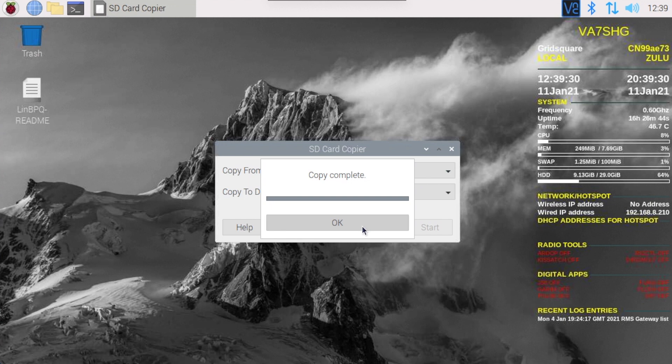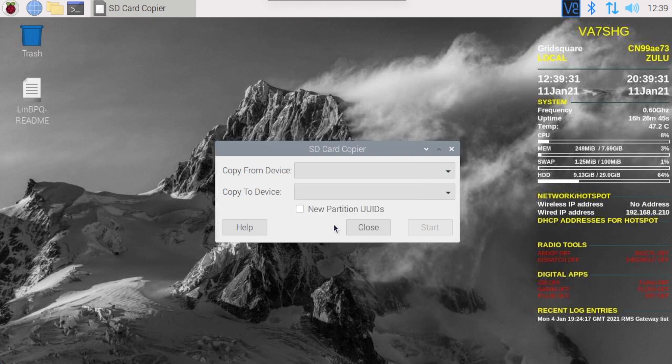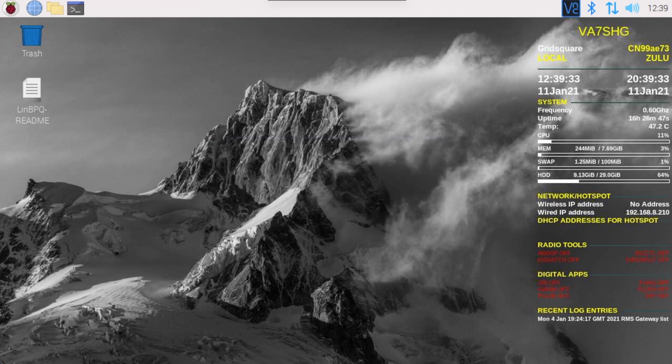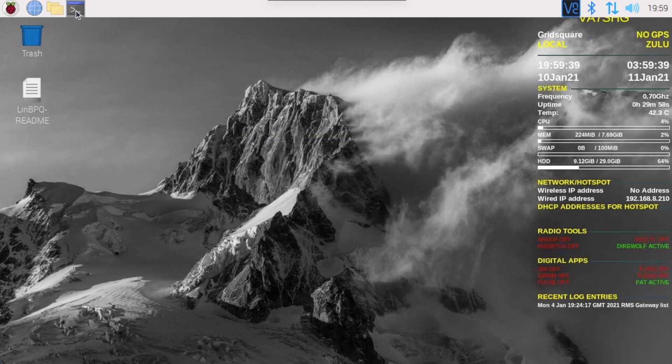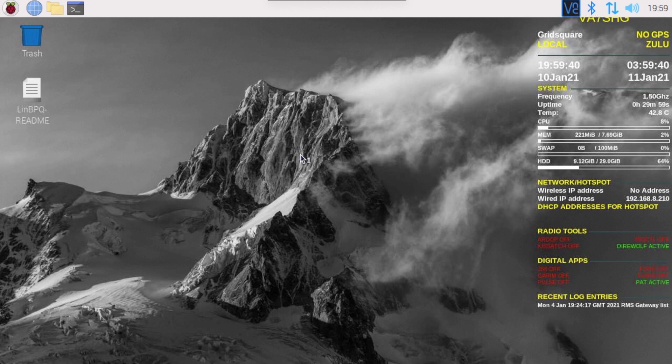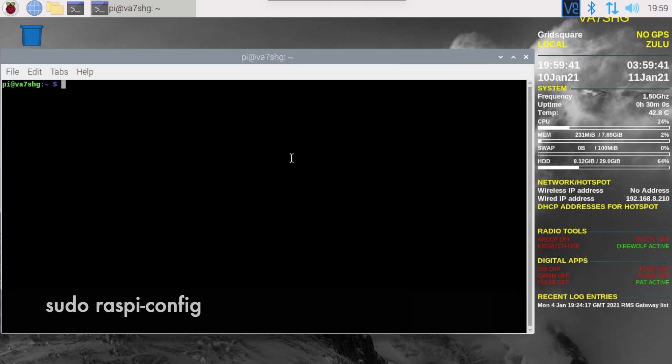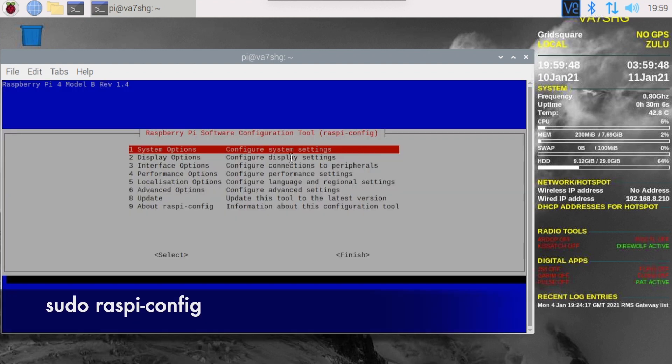Okay, and that's all complete. Okay, close, okay. Next we're going to start up a terminal again. We're going to type in sudo raspi-config, hit enter.